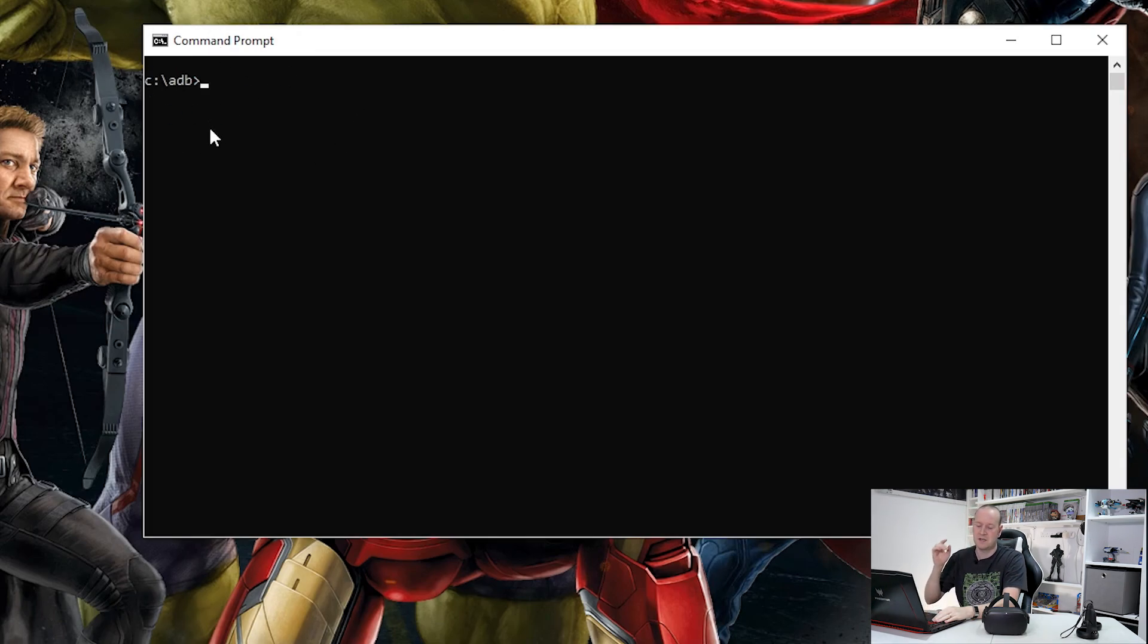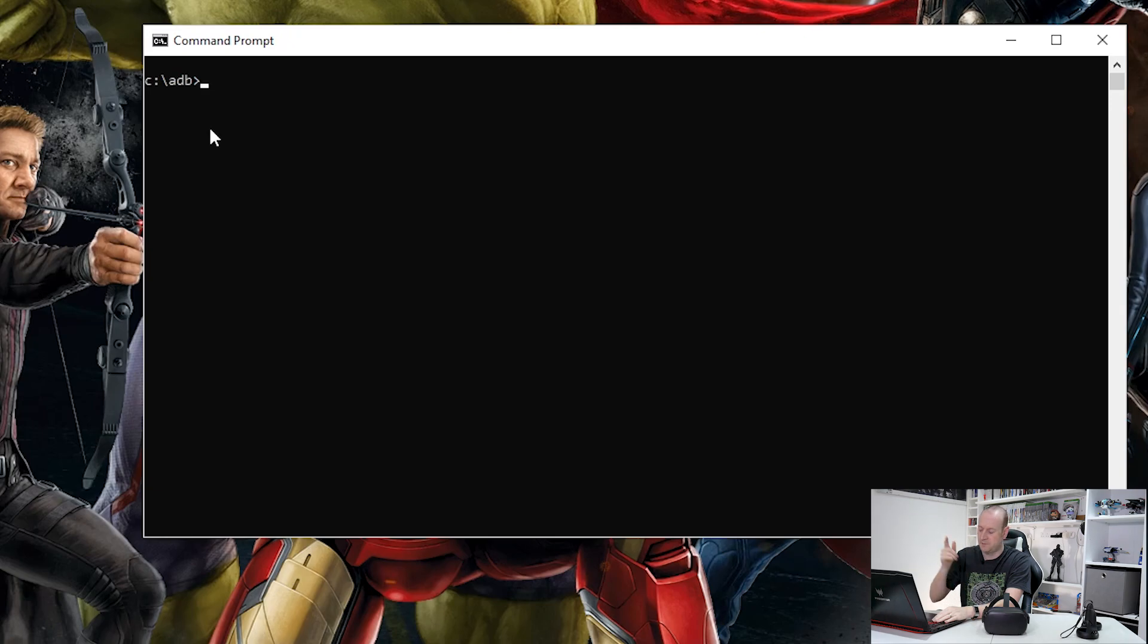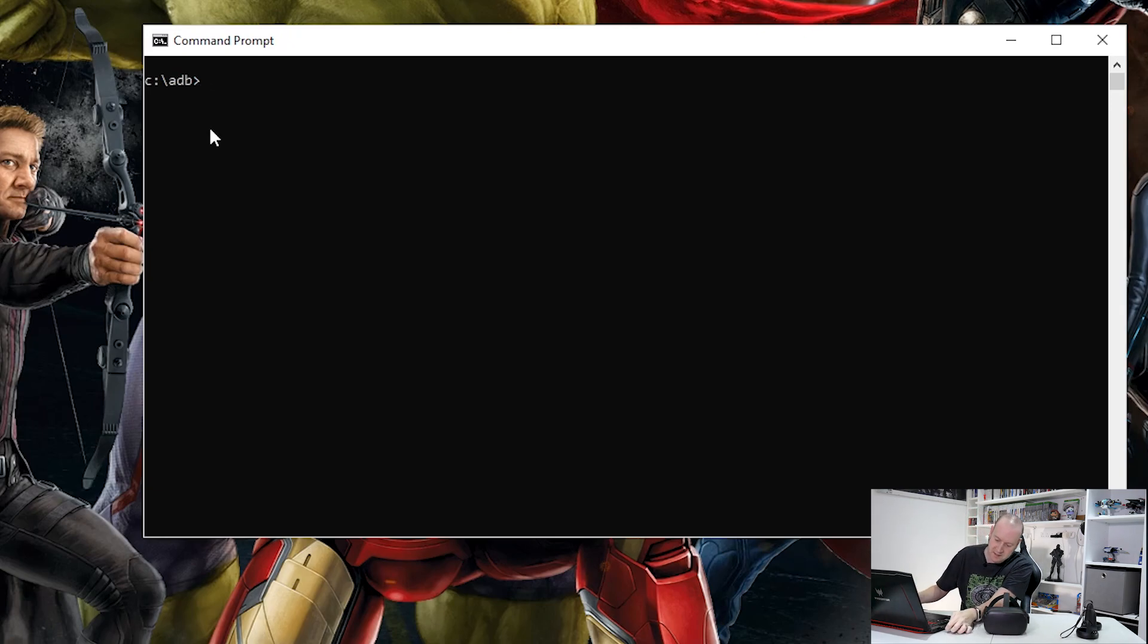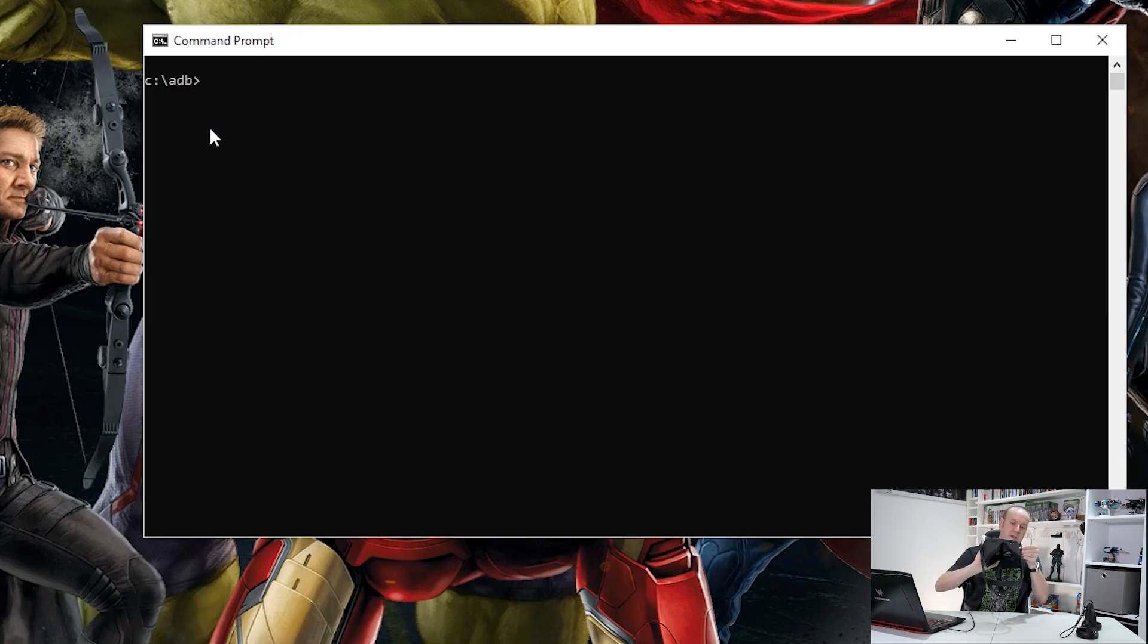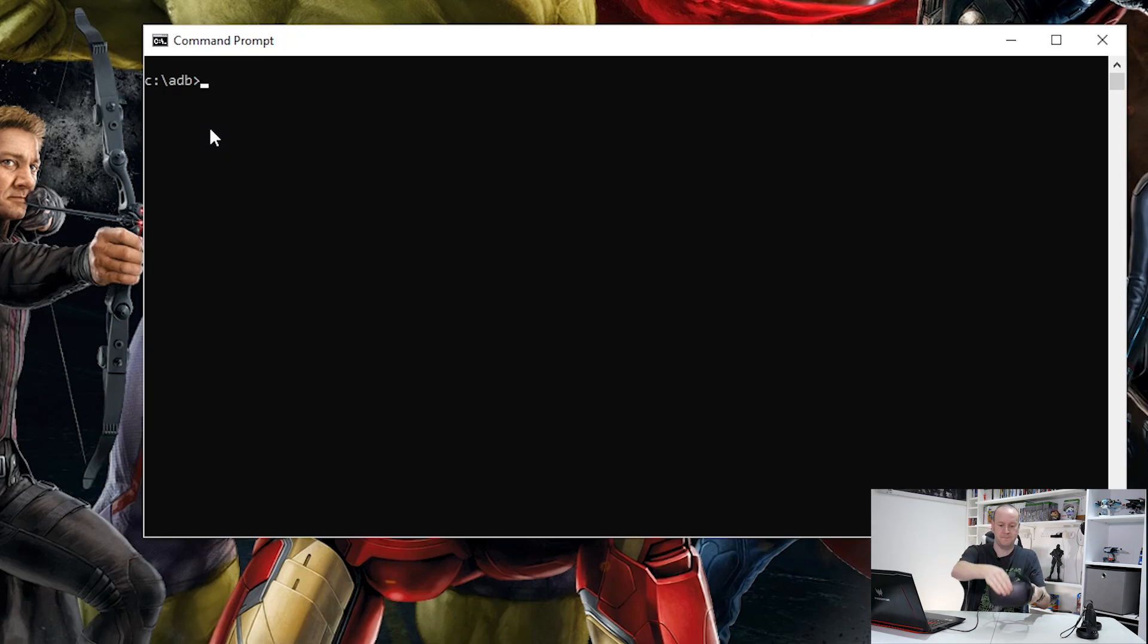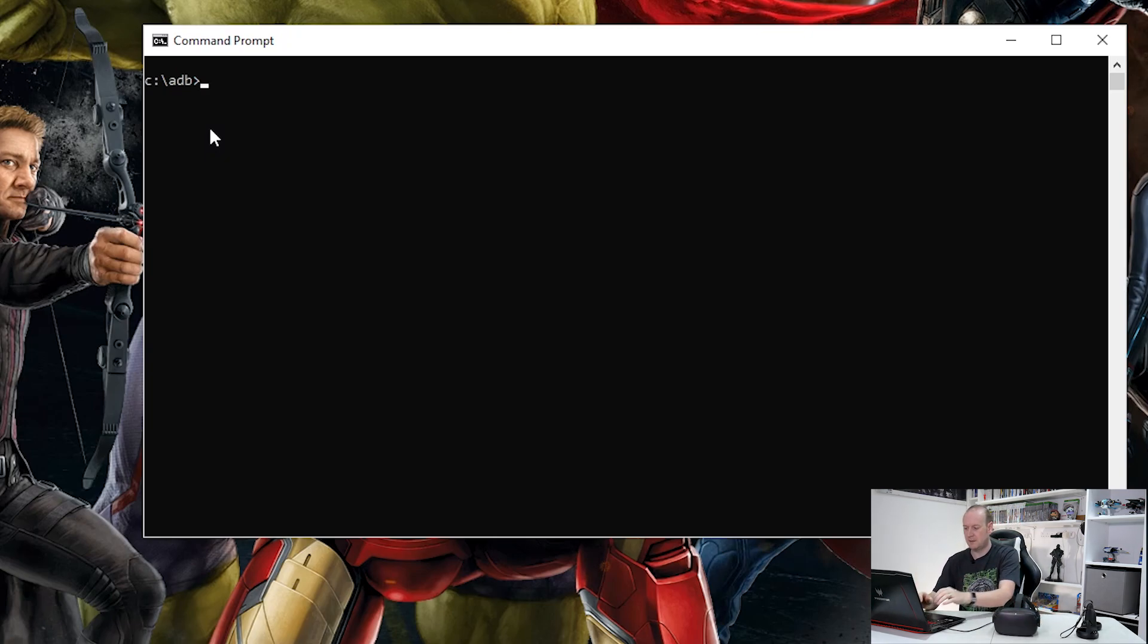Now the first thing we need to do is connect the Oculus Quest headset up to the laptop. Now luckily for me, my laptop has a USB-C connection, so I can just use the cable that came with it. If yours doesn't, you can use a USB-A to USB-C connection, that's just fine. There we go, that's the laptop picking up the headset.